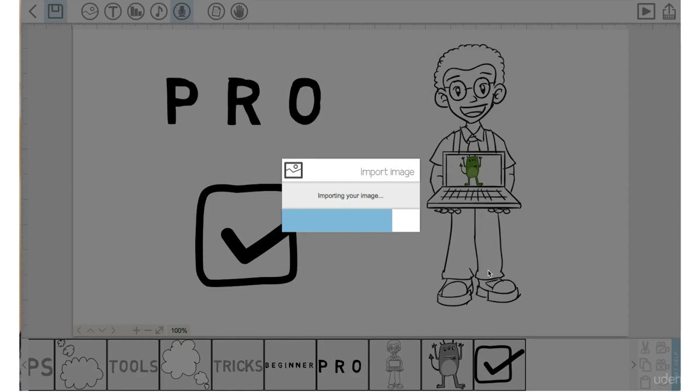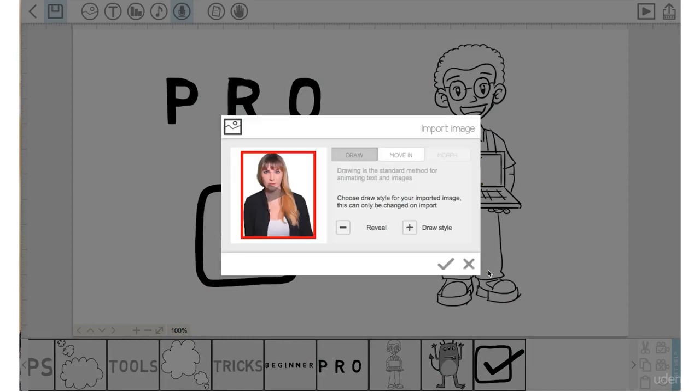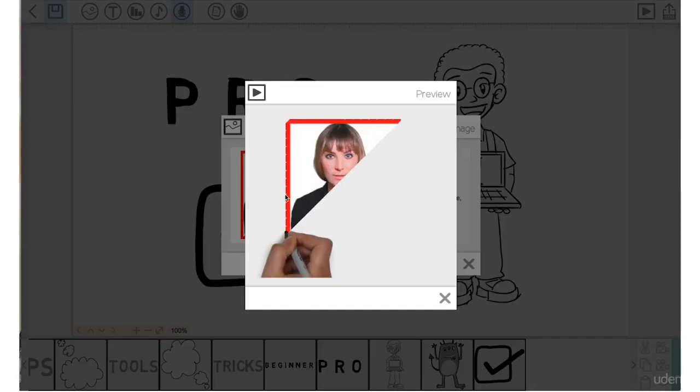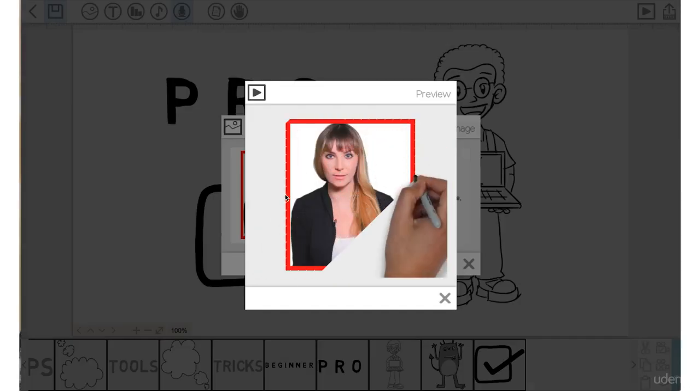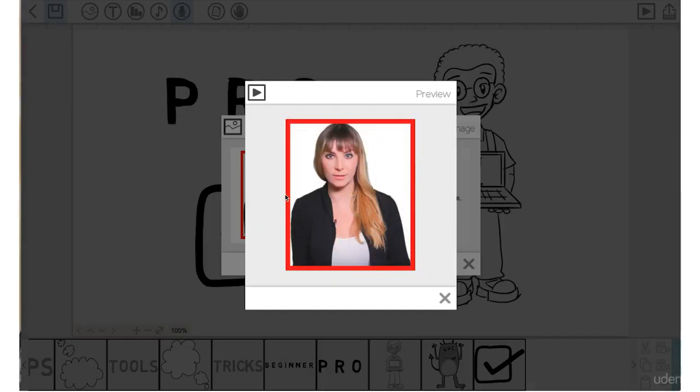Now let's watch the preview here to see how this will show up within VideoScribe. Okay, I'm happy with that, so I'll click the check mark.